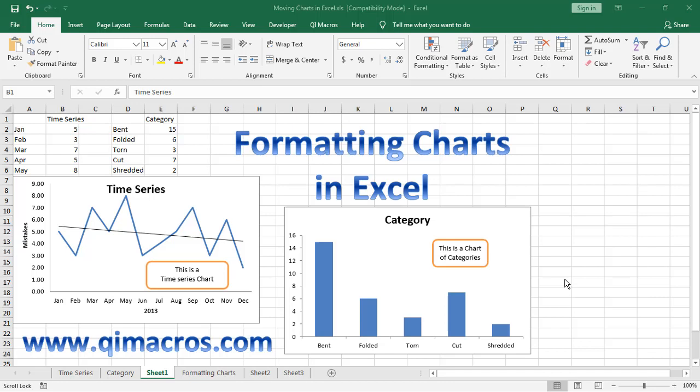This is Jay Arthur, author of the QI Macros. Let's talk about how to format charts in Excel once you've drawn them.